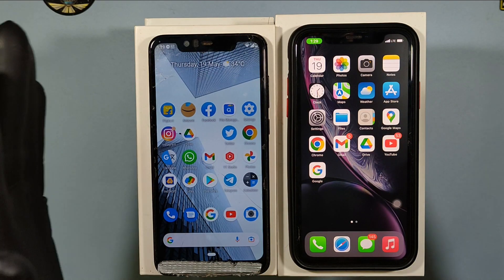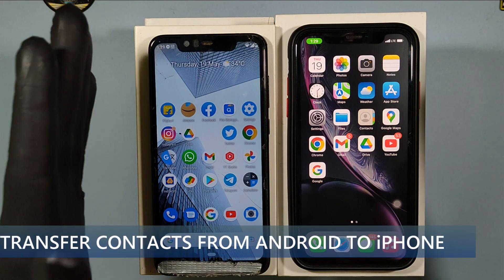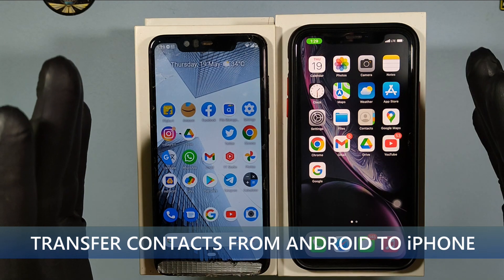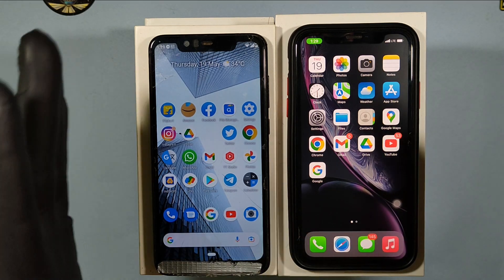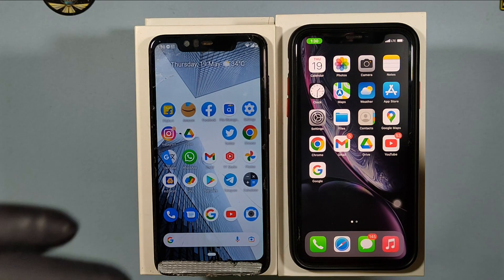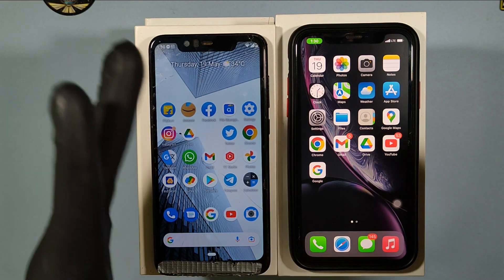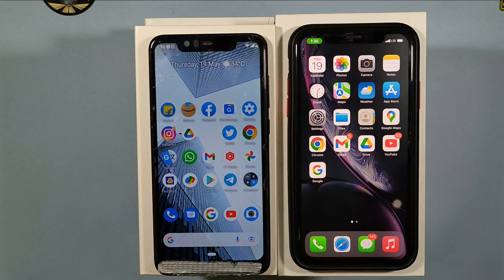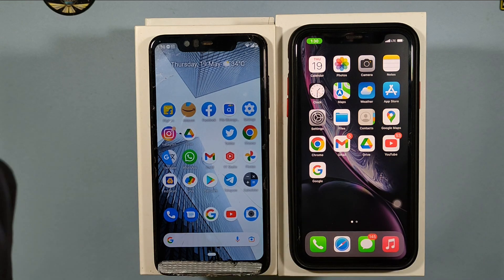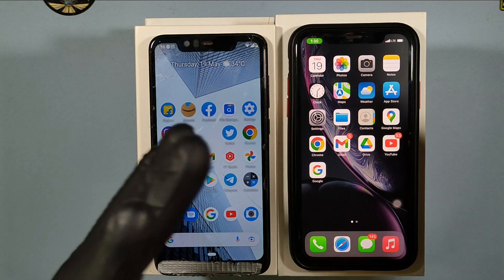This video is about how to transfer contacts from Android to your iPhone. What we are going to do first is save all the contacts in .vcf format using the export option, and then share the file to the iPhone through Gmail or Google Drive.